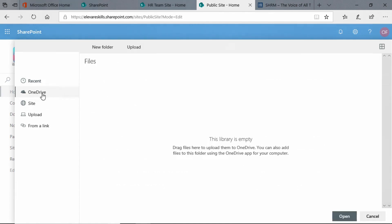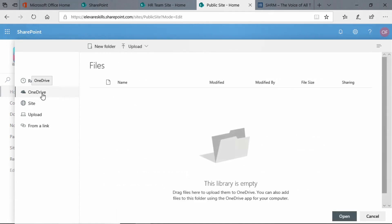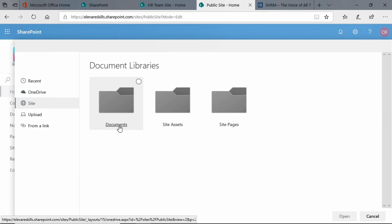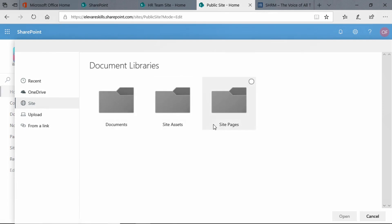We can go ahead and we can upload something from OneDrive. There's nothing there that we want. If we click on the site, it will show us other places in this site: the document library, site assets, the site pages, and we could upload something from there.